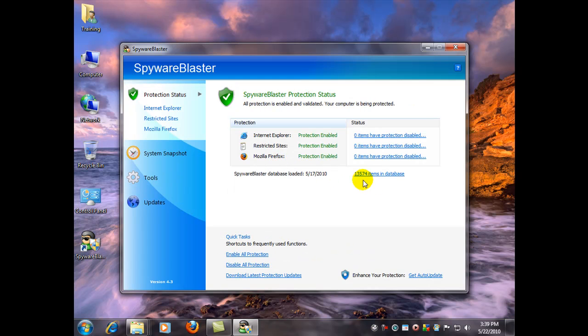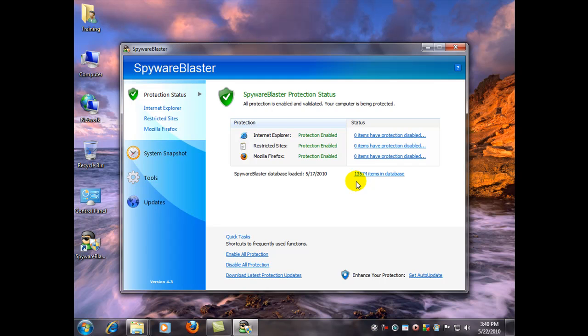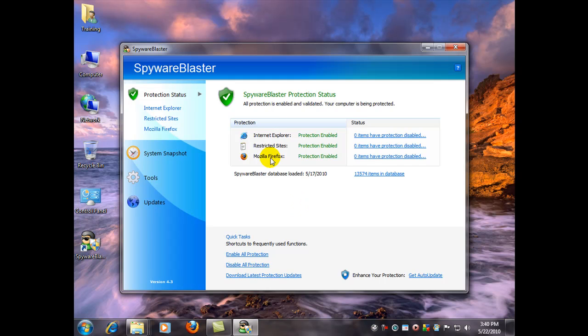So as you can see here, that increased our number by about I think it was 103 extra items from that one update. I would recommend that you do your updates regularly every few days and re-enable the protection so you have the latest and maximum protection for all the browsers.